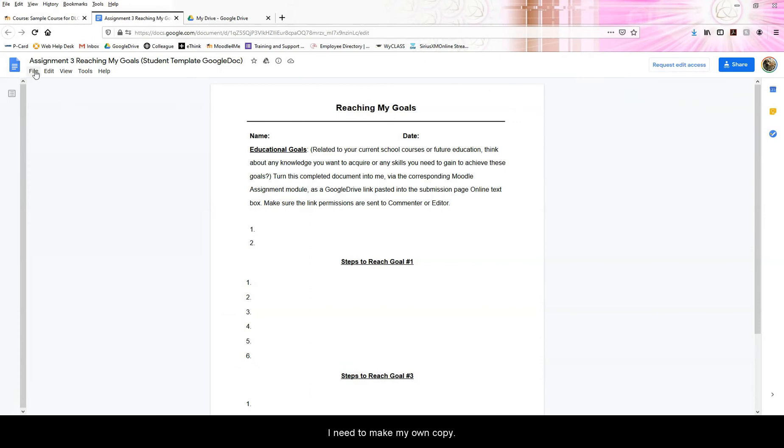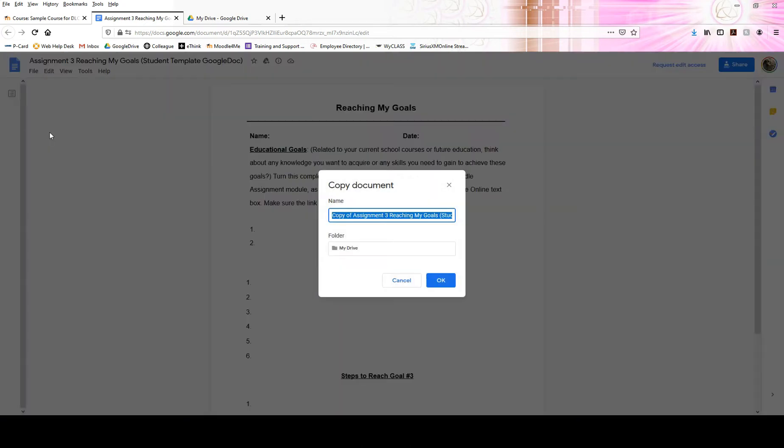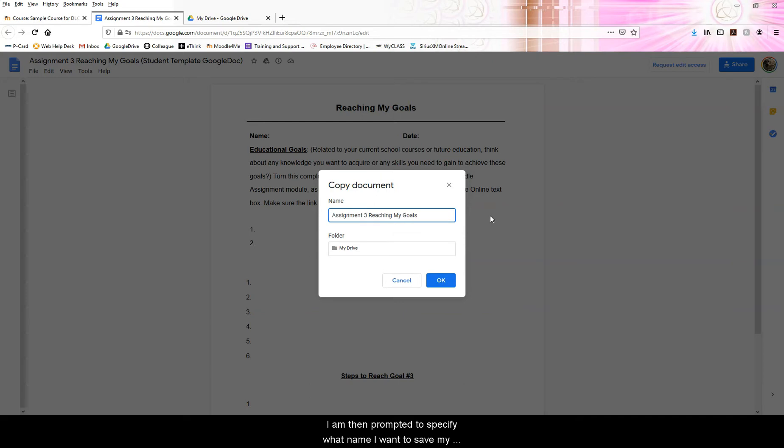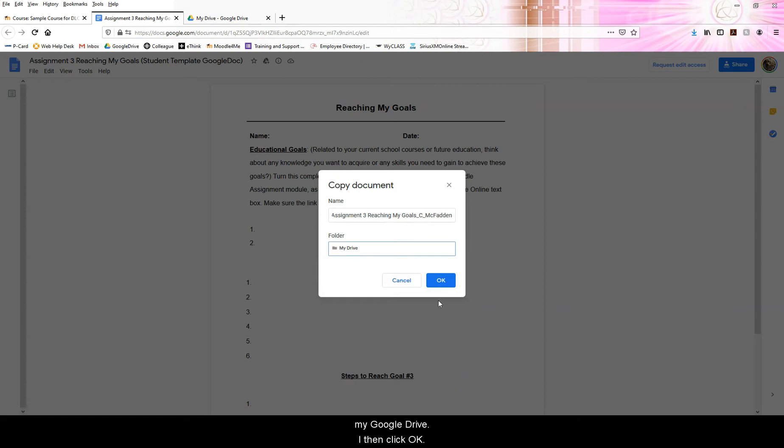To make a copy, I go to the file menu and select make a copy. I am then prompted to specify what name I want to save my copy as and where I want to save it within my Google Drive. I then click OK.